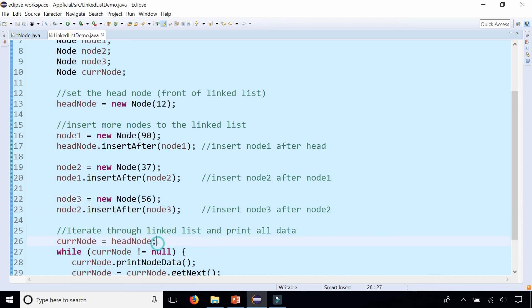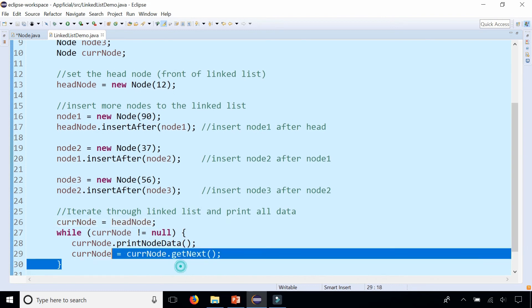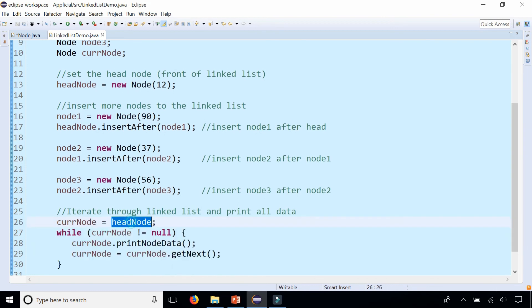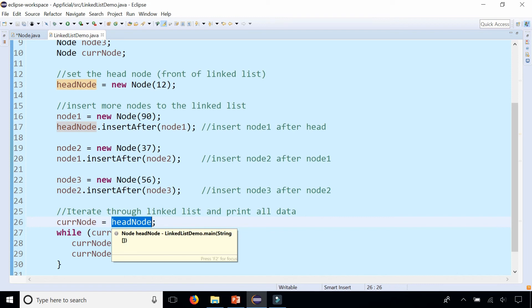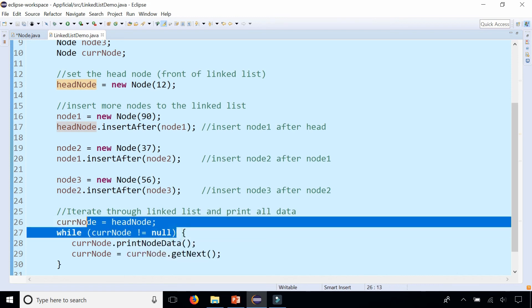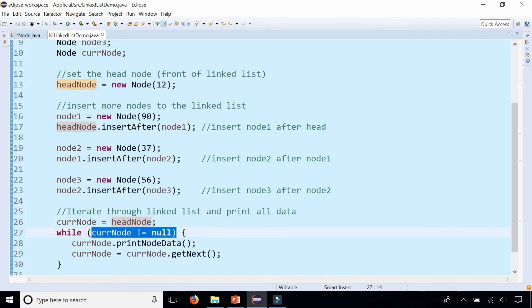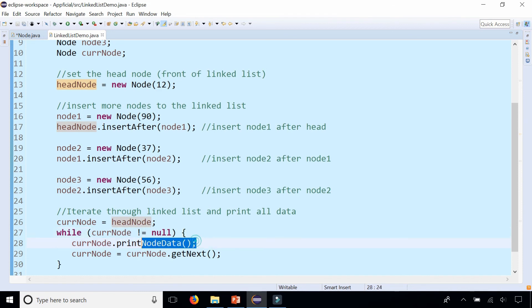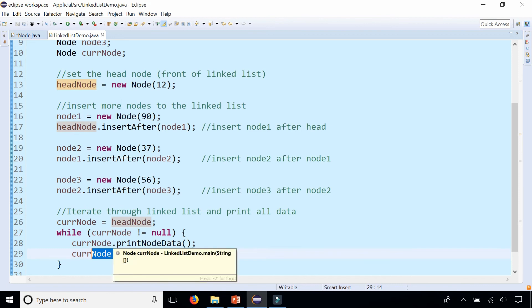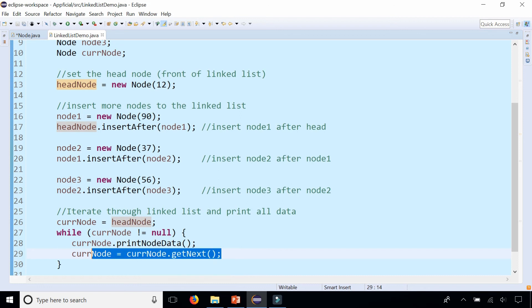Then we iterate through the linked list and print out all the data. We set the current node to the head node, and while the current node is not null — meaning while we're not at the end of the linked list — we call the printNodeData method and set current node to the next node. That is how we traverse through the linked list and print out all the data.